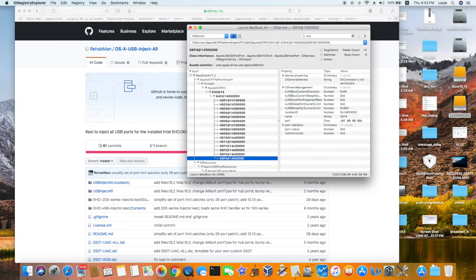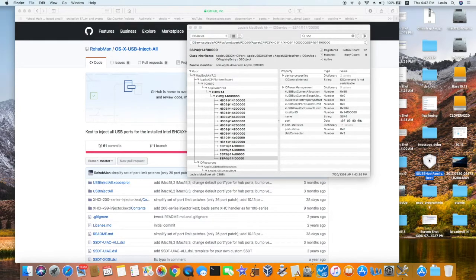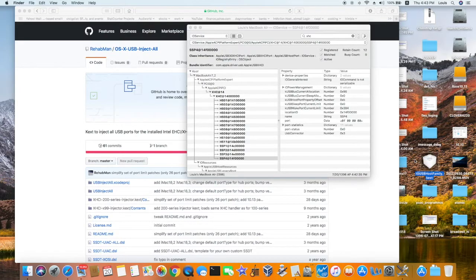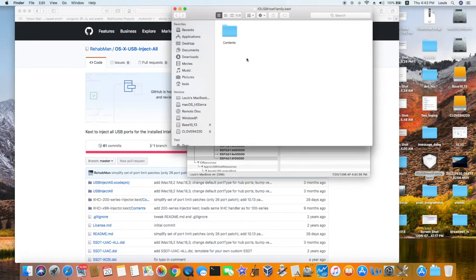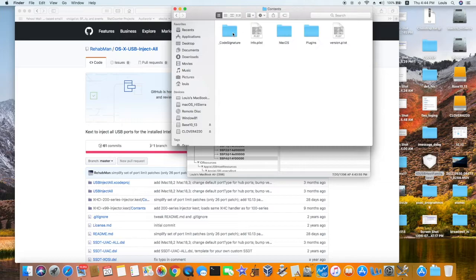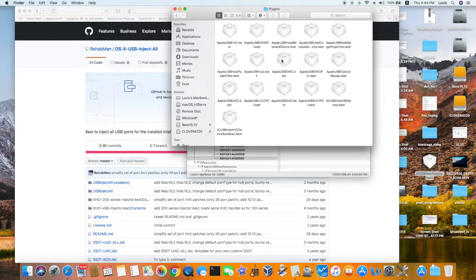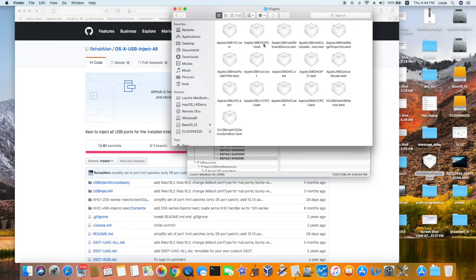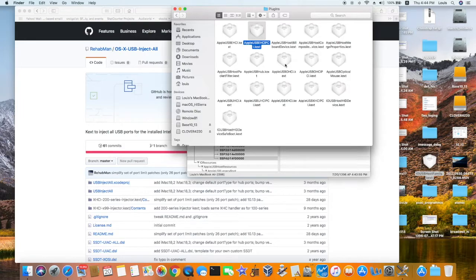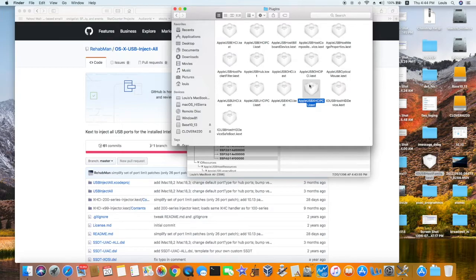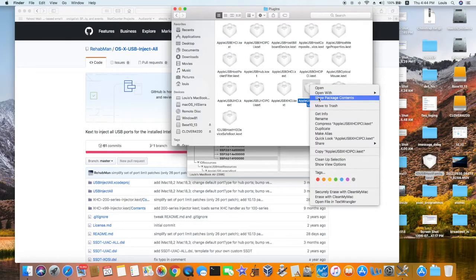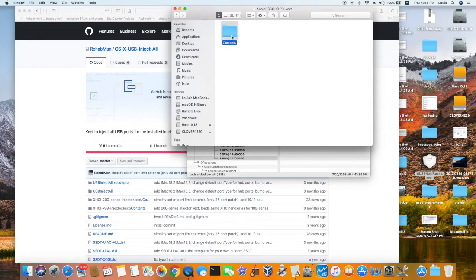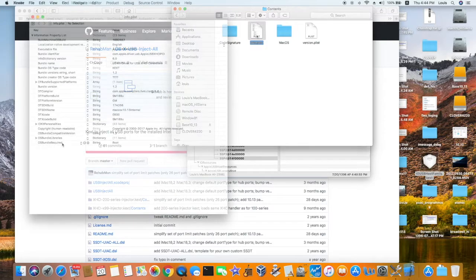So when we open this up, USBHostFamily.kext. Show package content. Content. Plugin. Now there's two files in here. Two kexts. EHCI PCI. EHC that is for 2.0. And XHCI PCI is the 3.0. So let's look at this one. Go to the info plist.